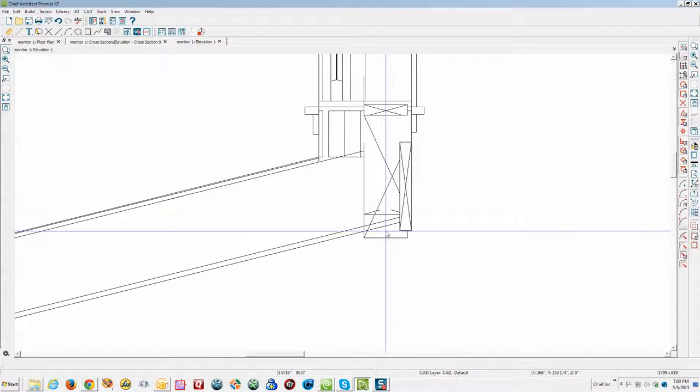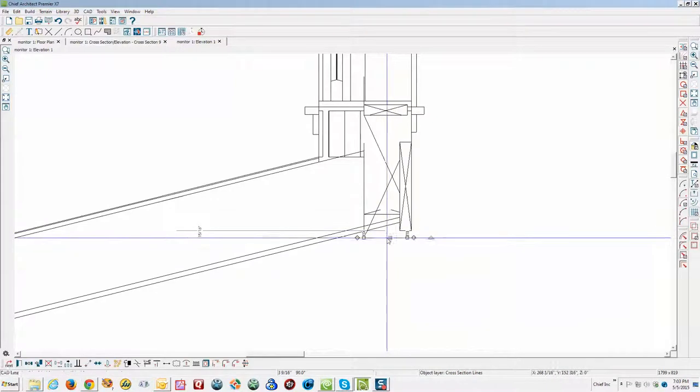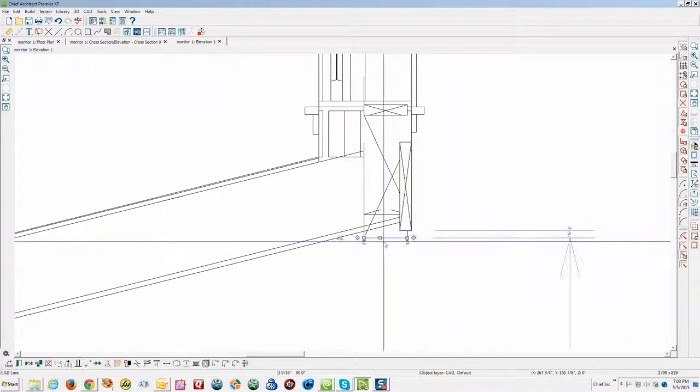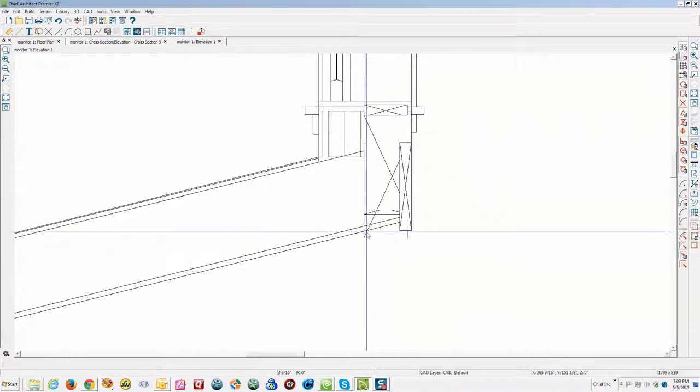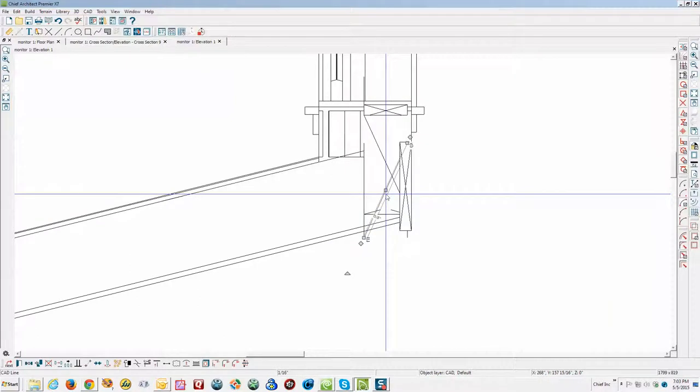And you can move that around however you need to. And then these other lines, just delete them. There's a bunch of lines on top of lines. But you get the idea.